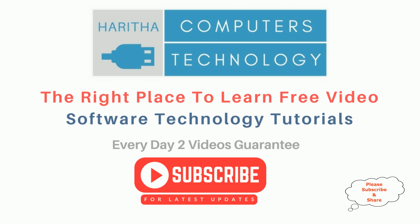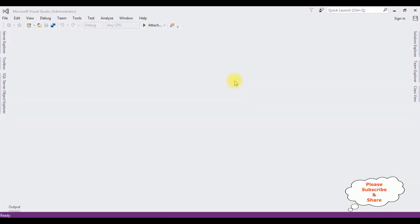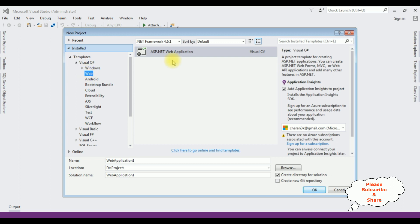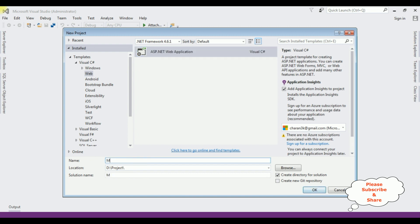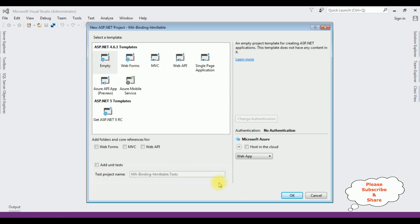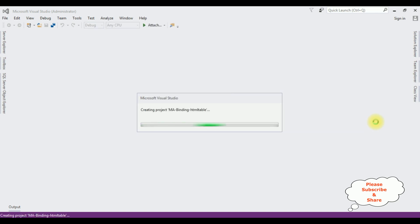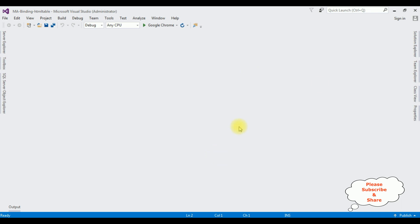If you are a first time visitor to my channel, please subscribe to get the latest updates. For this video tutorial I am creating a new ASP.NET application. Go to File > New Project, and from the web templates I'm selecting ASP.NET Web Application. The .NET framework I'm using is 4.6.1. The application name is 'Multiple Arrays Binding HTML Table'. Click OK, select the Empty template, click OK, and the project is created successfully.